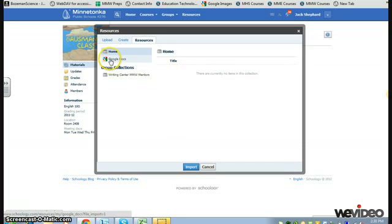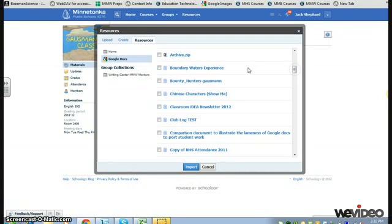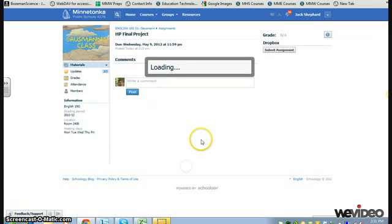Then, on the left-hand side, I'm going to select Google Docs. So I'm going to just check this one here and then click Import.